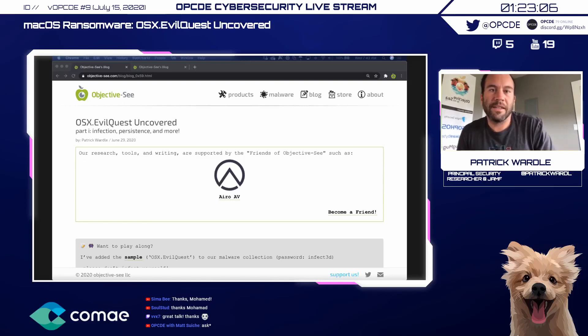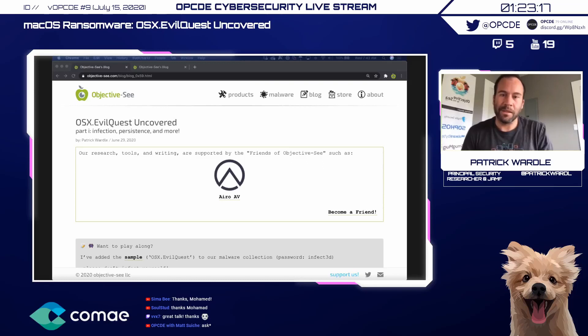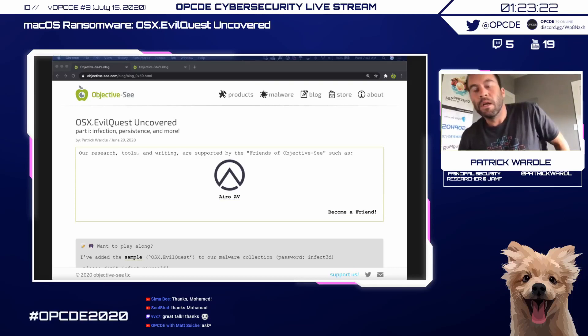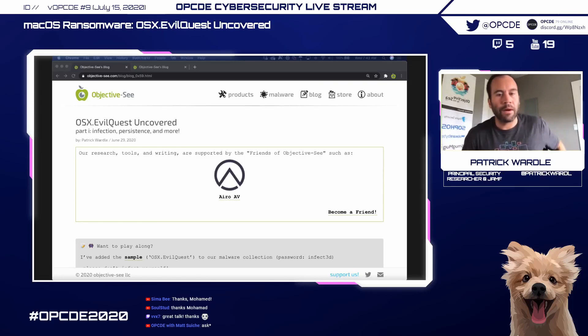Good evening or good morning depending on where you're at in the world. I first want to thank Matt for inviting me to speak yet again. I'm definitely stoked to be talking about some really interesting Mac malware that I analyzed.